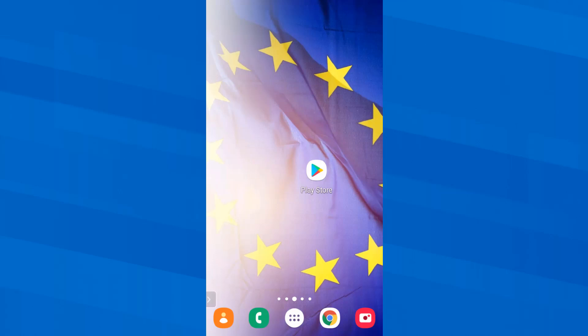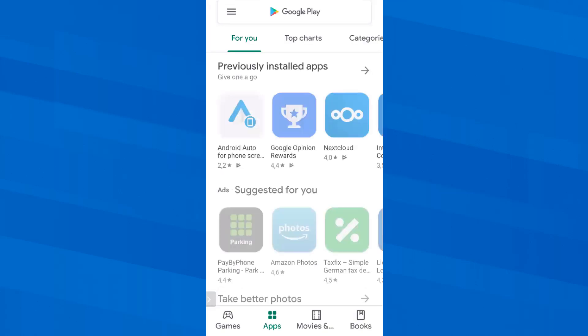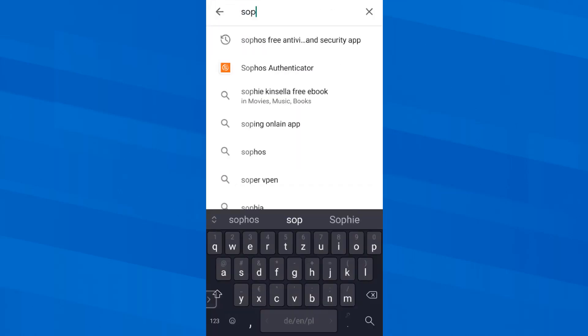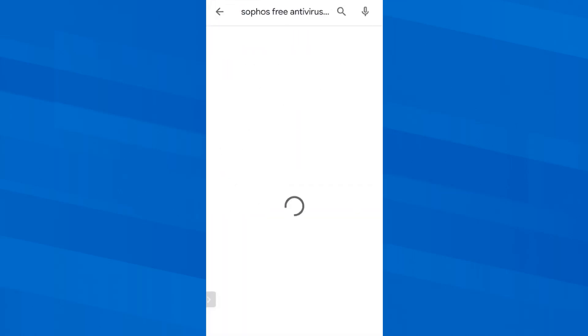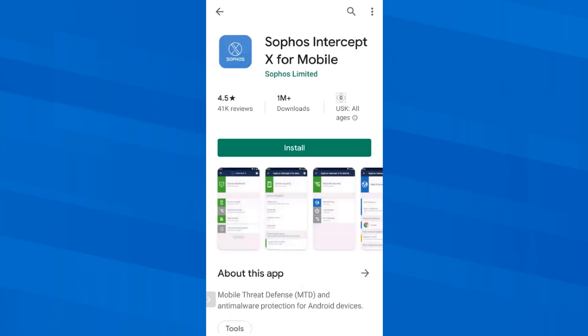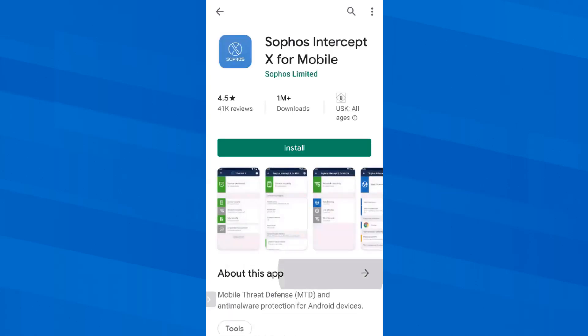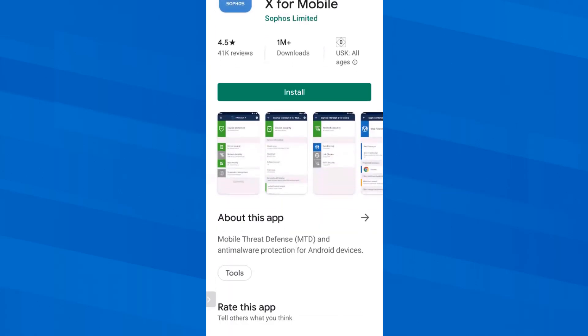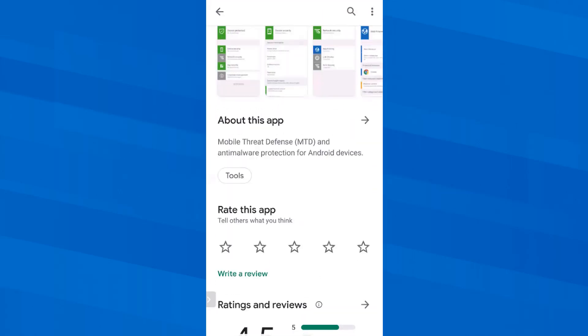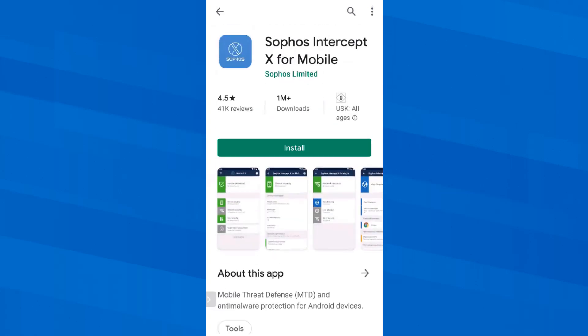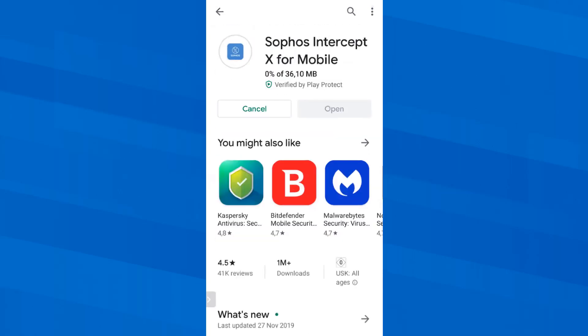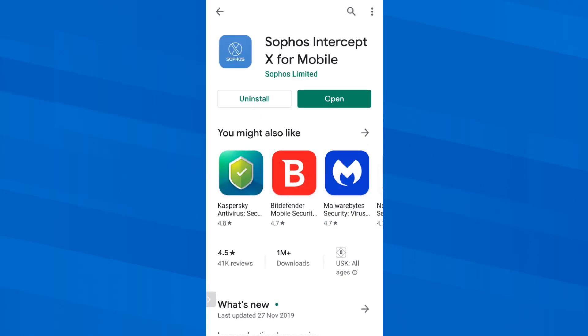So I start the Google Play Store app and search for Sophos. Here we have Sophos Intercept X for mobile and I tap on Install. How long it takes to download and install depends on my internet connection and the phone speed. Now that we have the app installed, I tap on Open.